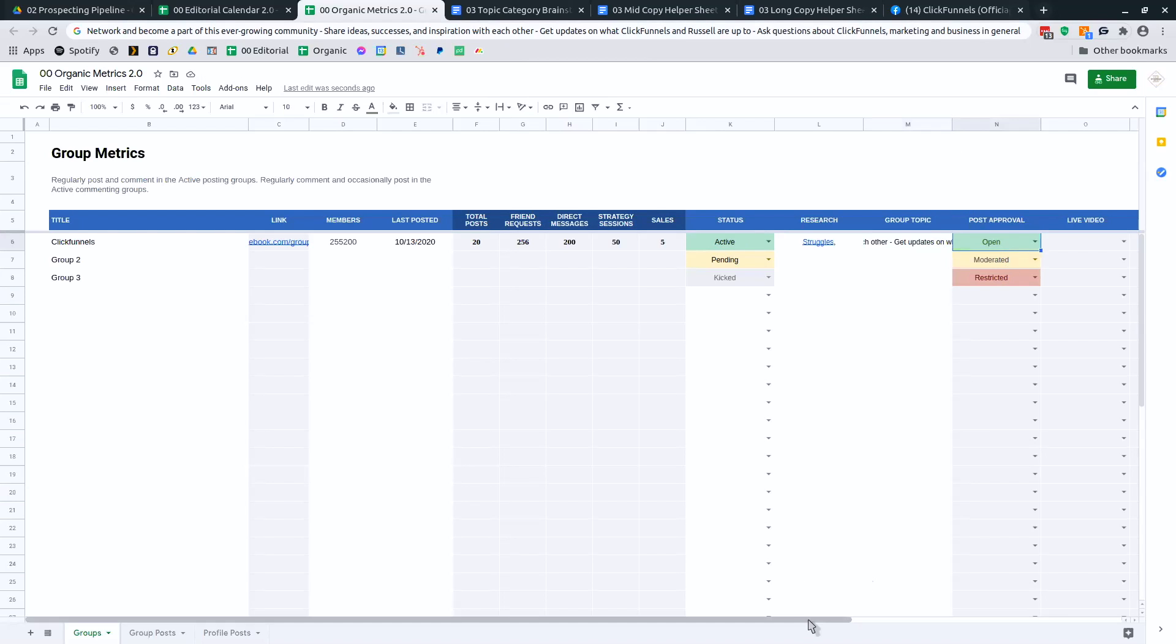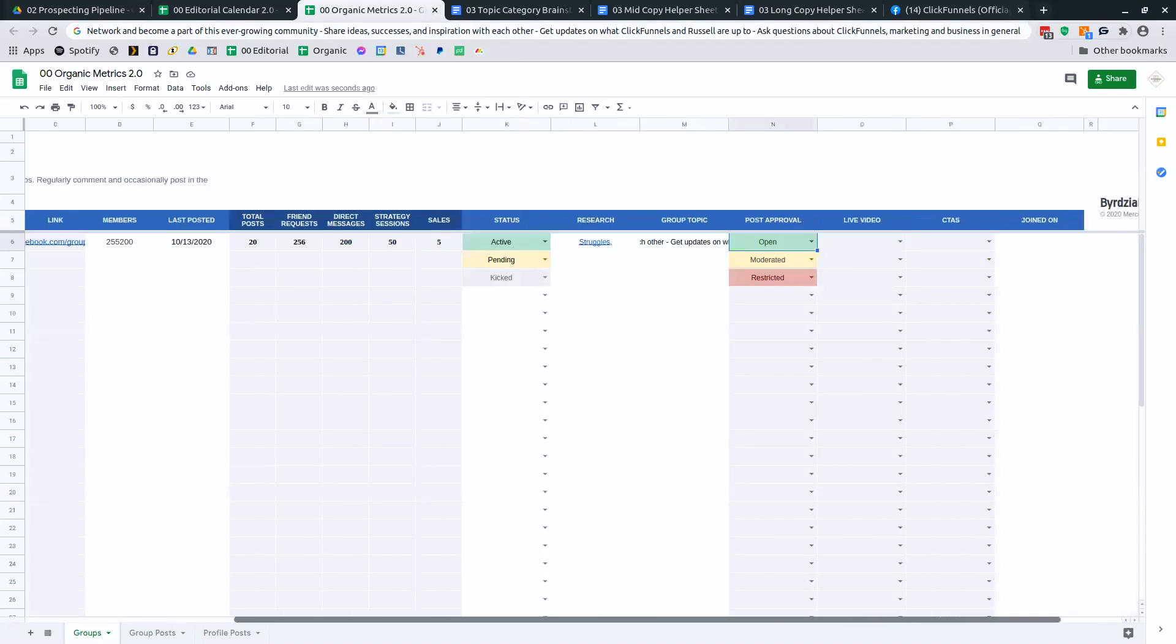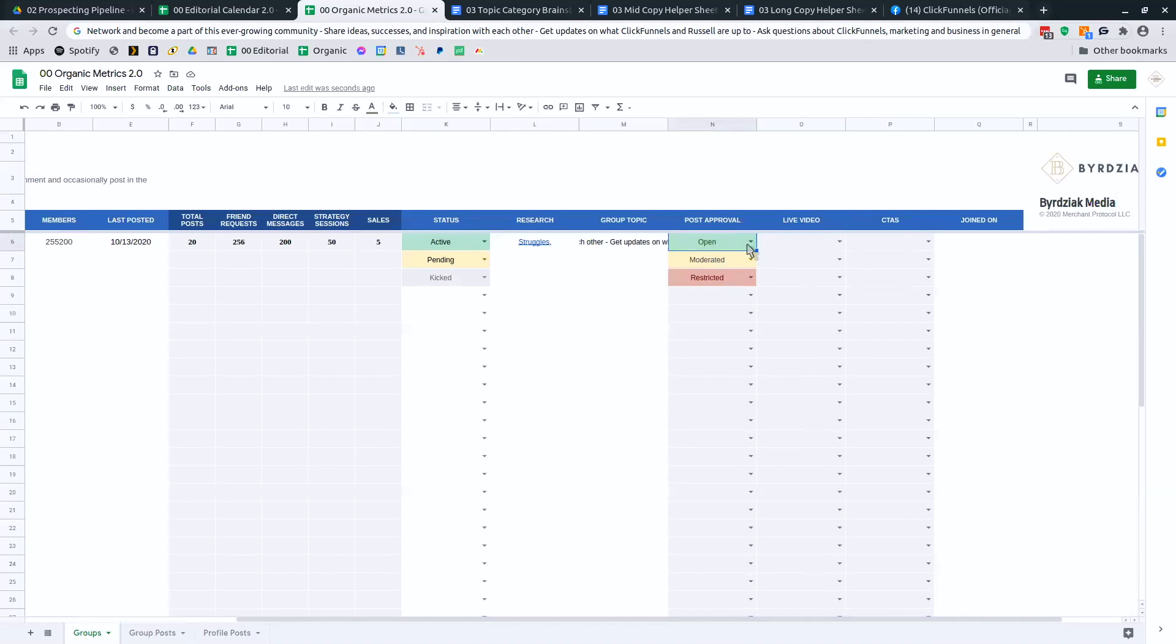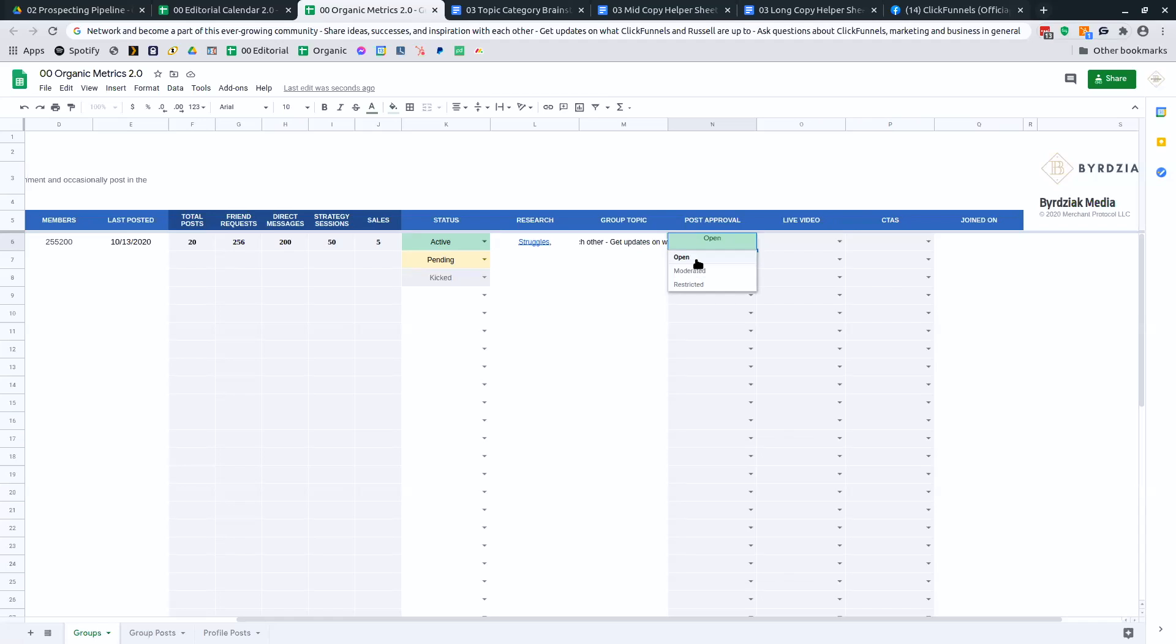Does it require post approval? This means can you post in the group and is an administrator or moderator required to approve your post? If it's moderated and all the posts go through, get filtered, then I say moderated. If I can post in it without getting stopped by a moderator, I call it open. If it's restricted, that means only the group admin is the one posting in the group.